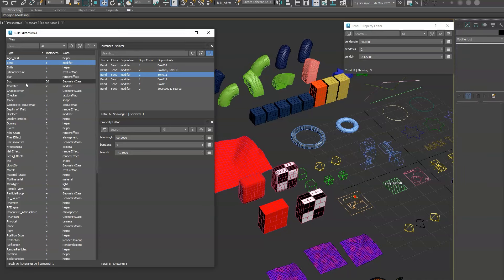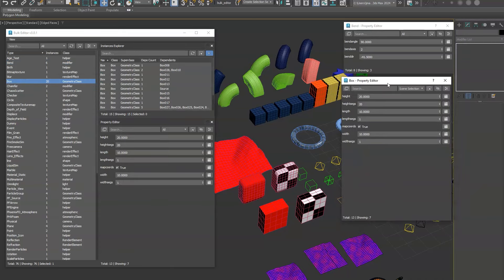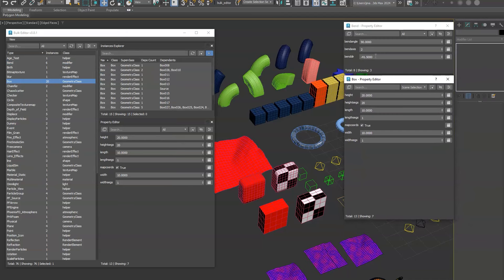Or if you want to have multiple property editors open at one time, so you can see we have the bend and now the box open.